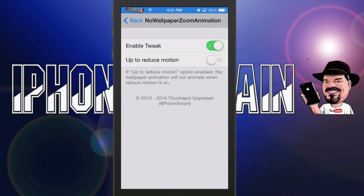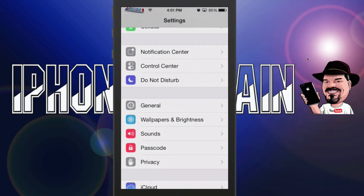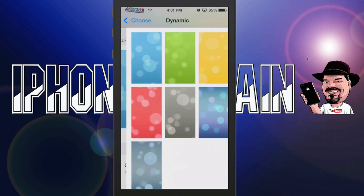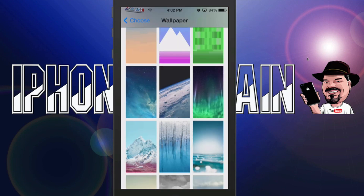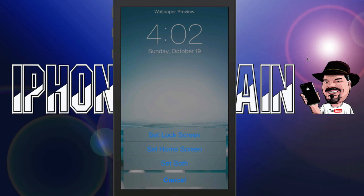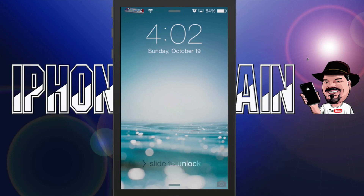That goes back to setting up your wallpaper. If you go into your wallpaper settings and turn your wallpapers on, you can choose a different one — let's set it on this one and go back to the lock screen. Now that's our lock screen, and when we pull this up, we still get no animation because we have that tweak installed. Guys, that's the three tweaks for the week — let me know what you think about them in the comments.